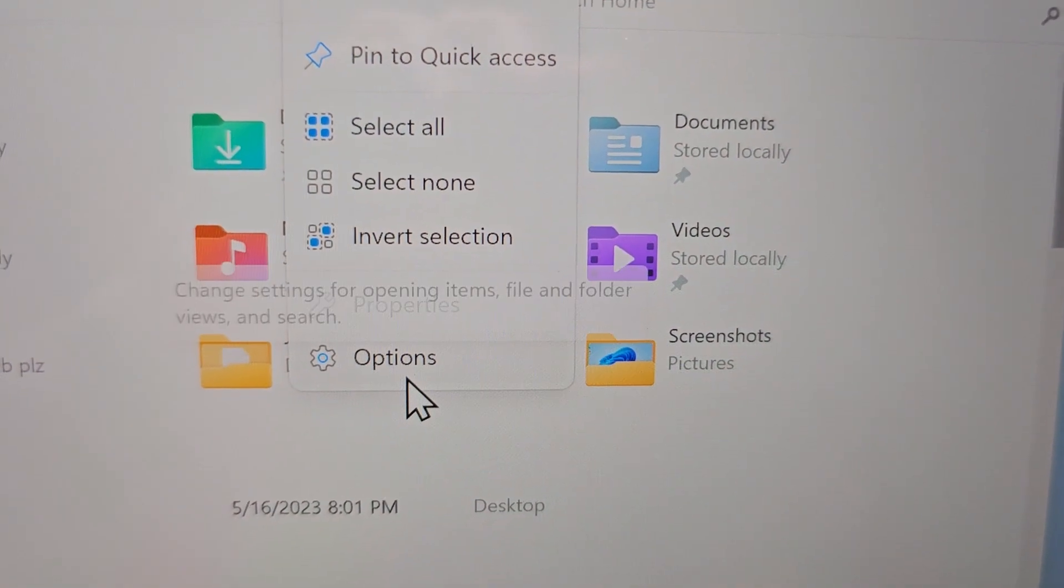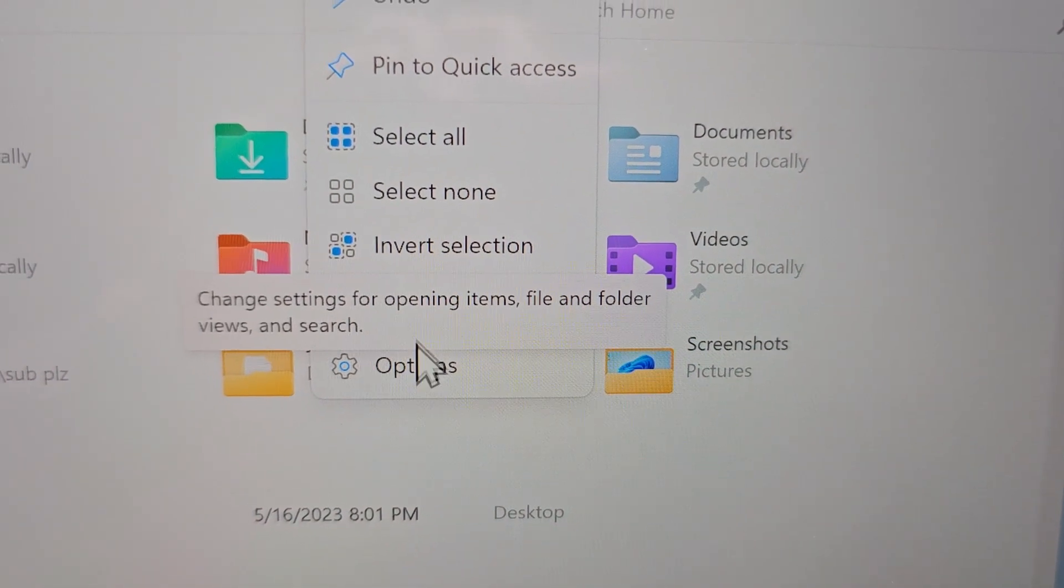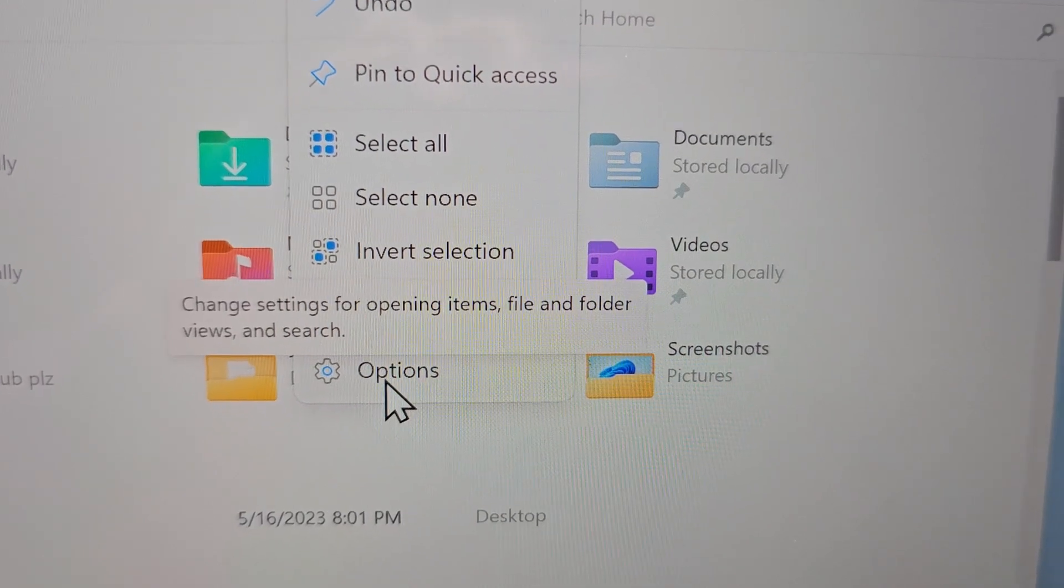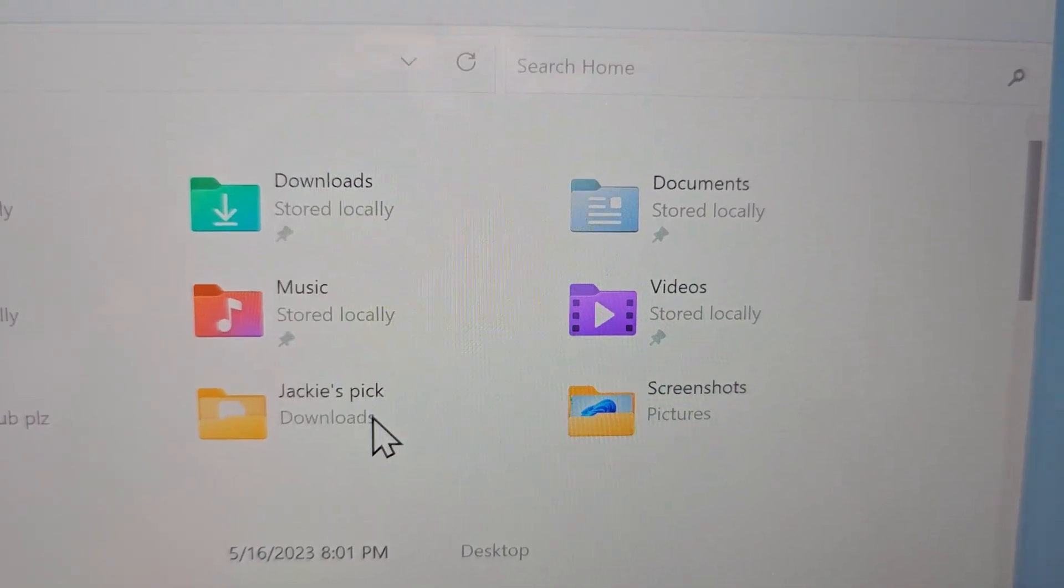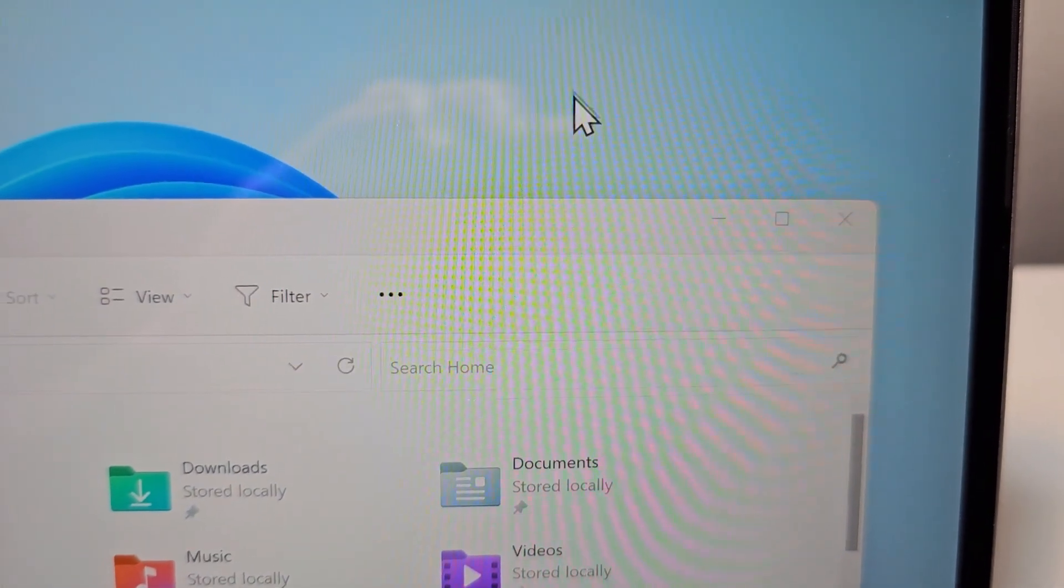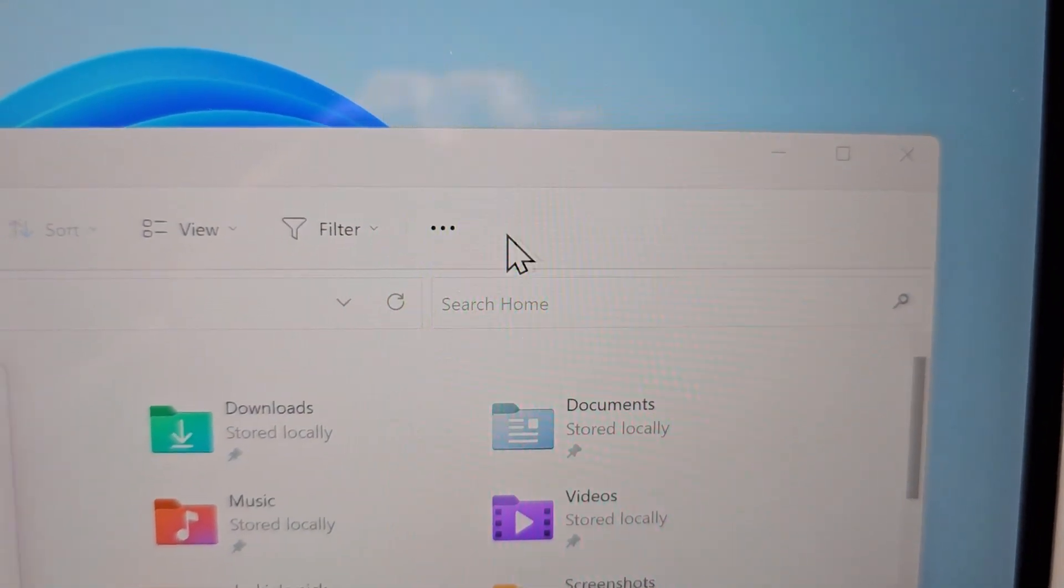Next, for either platform, press on Options. So for Windows 11, it's right here, and for Windows 10, it's up here.